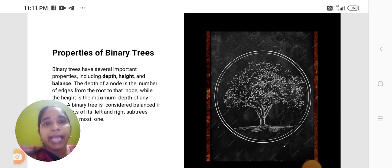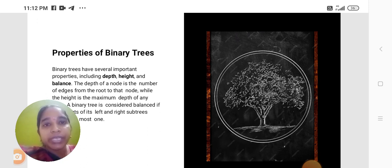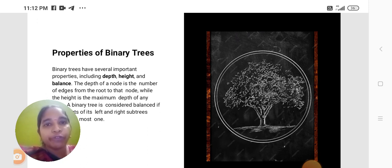While the height is the maximum depth of any node, a binary tree is considered balanced if the difference of its left and right subtree heights is at most one.